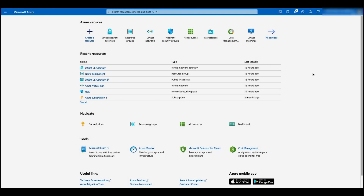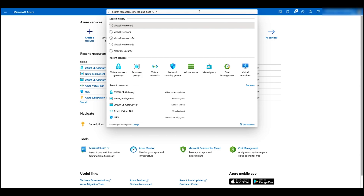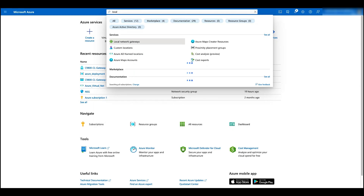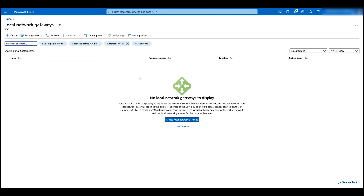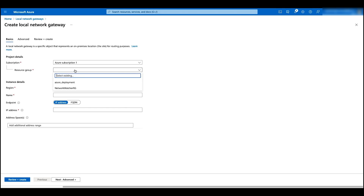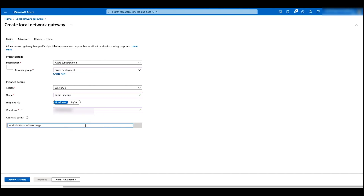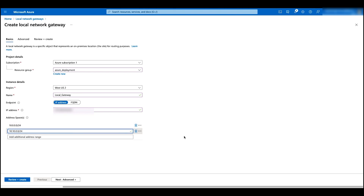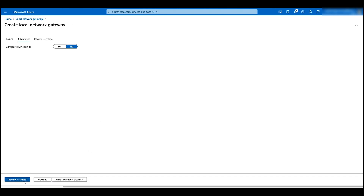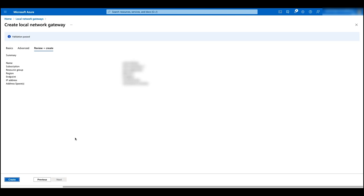After the deployment is done, let's go to configure the local network gateway. Click on the result, click on create. Select the resource group and give it a name. Enter the public IP address for your on-prem router and add your on-prem router subnets. Click on advance, click on review and create, and then click on create.